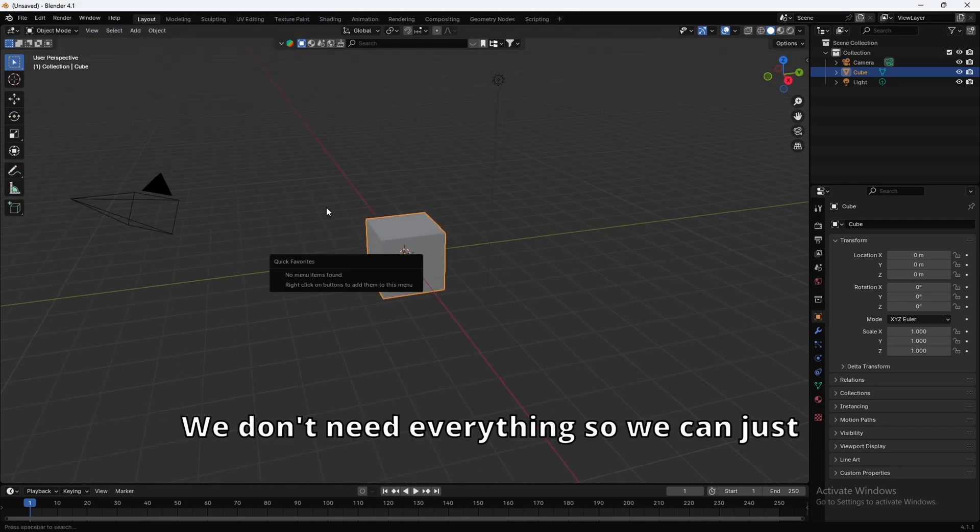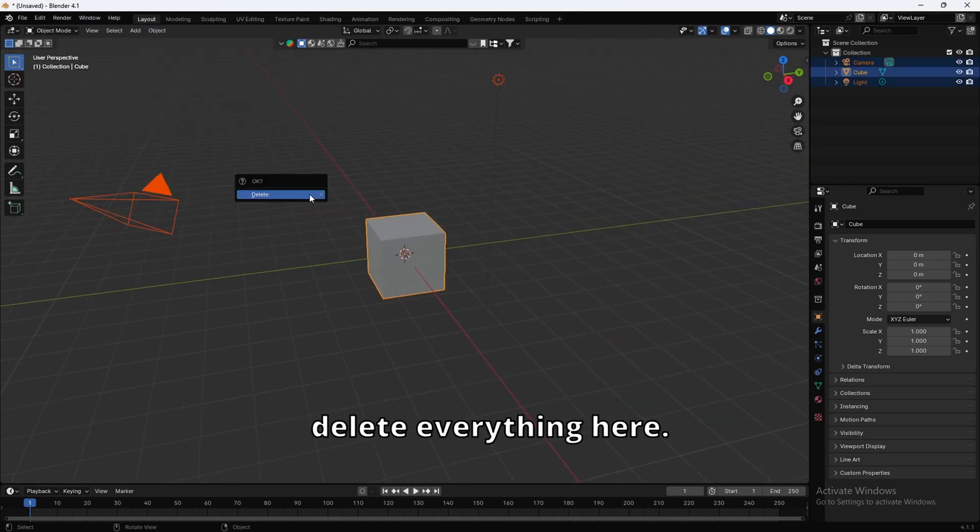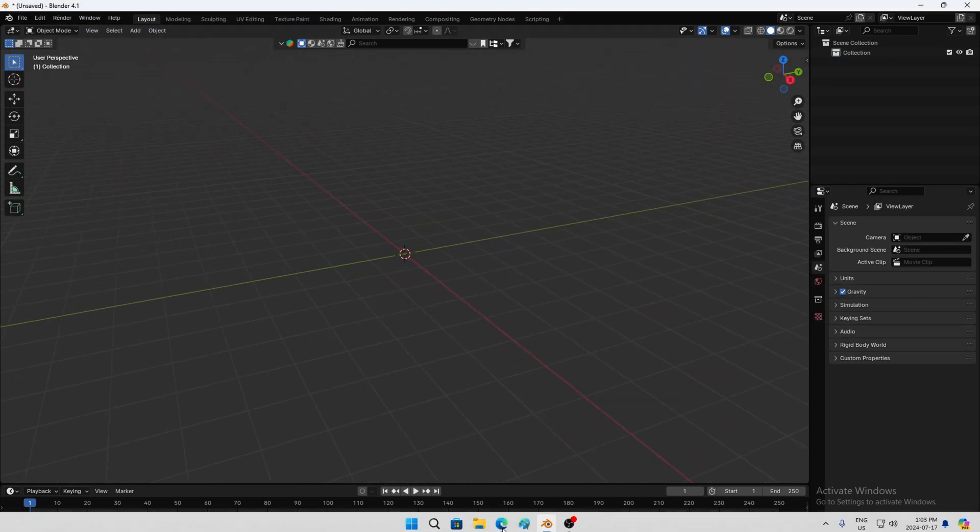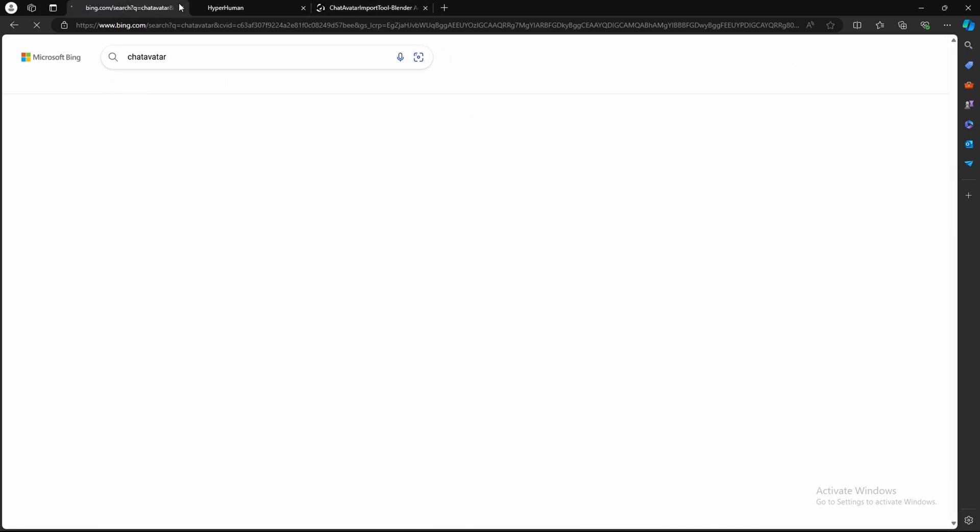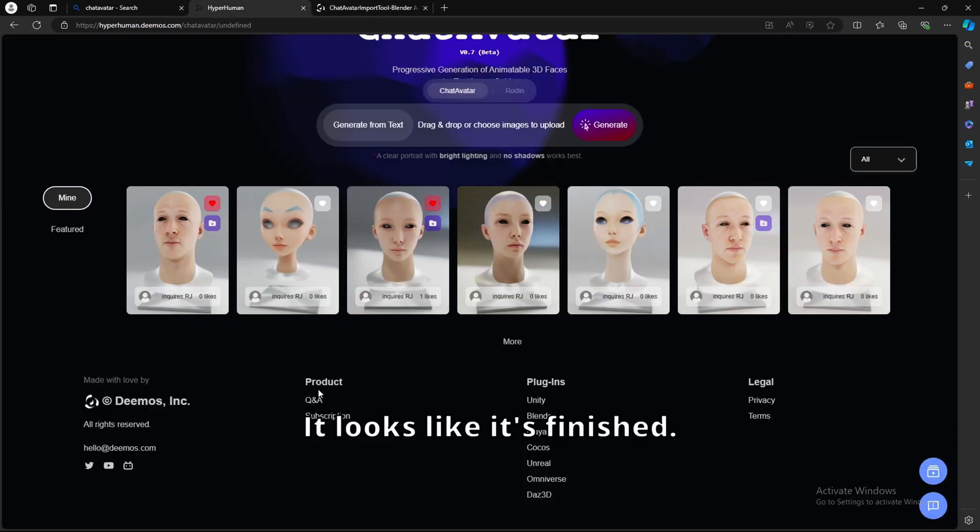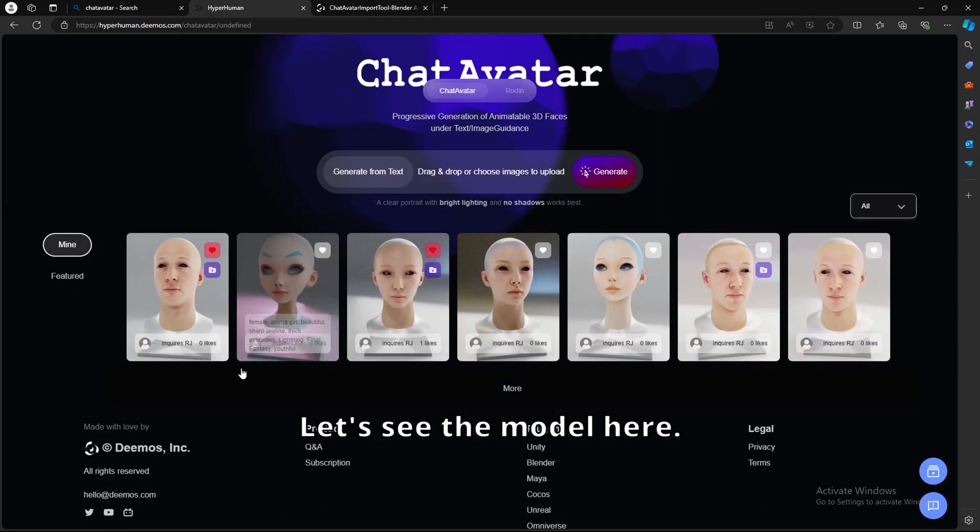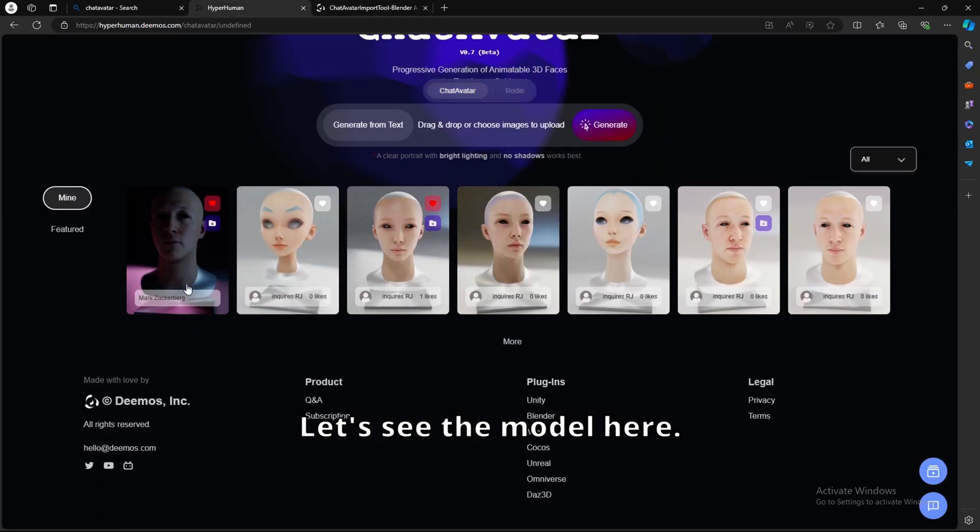We don't need everything, so we can just delete everything here. Let's see if it's done. Okay, it looks like it's finished.